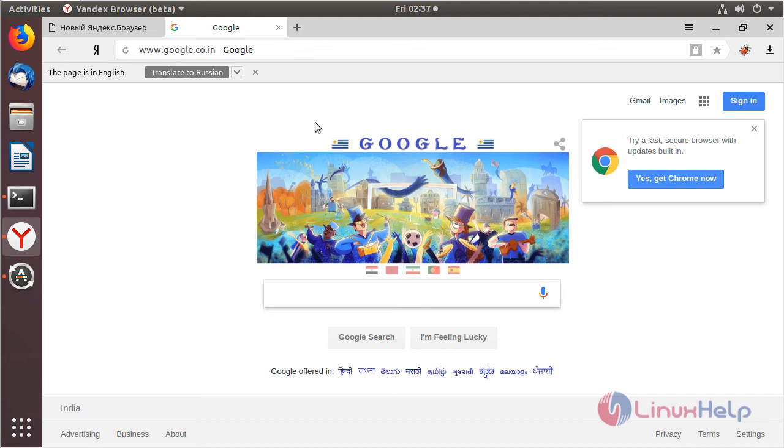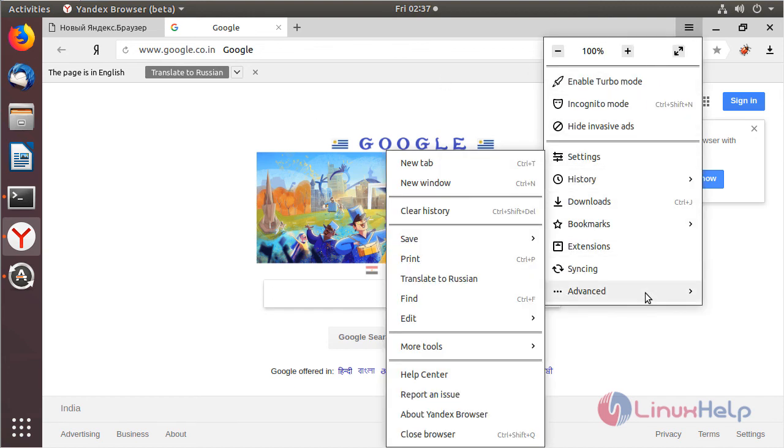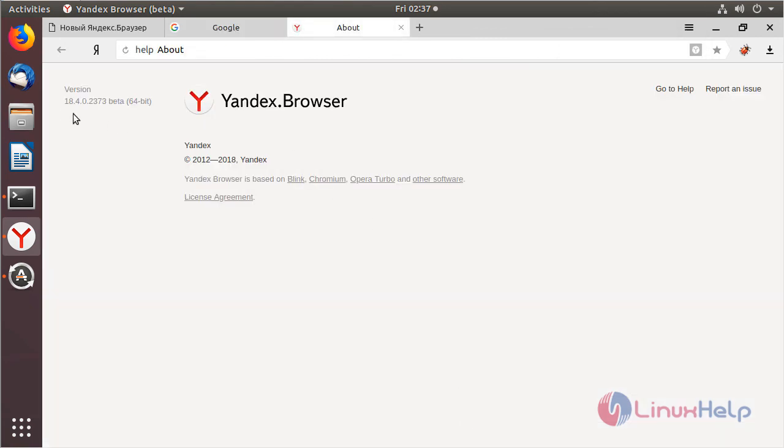And then if you want to know what version of Yandex browser we have installed on the system, please click here and then here we have to choose advanced and then here we have to choose about. And then here we can see the version of Yandex browser.